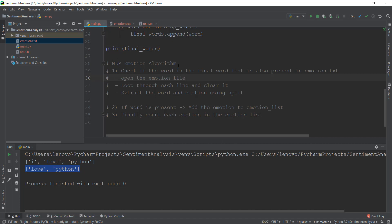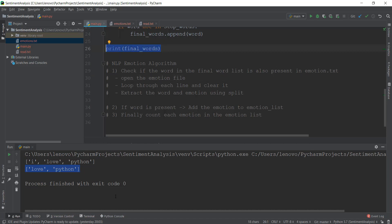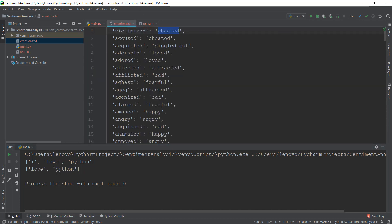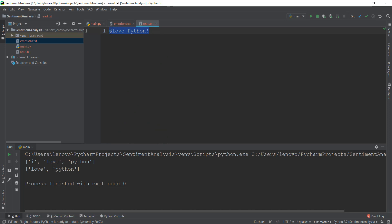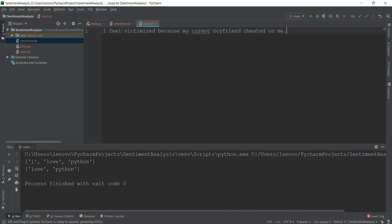Now, if we go to the NLP emotion algorithm, the first step is to check if a word in the final word list is also present in the emotions.txt word list. The final words we have right now are 'love' and 'Python'. The emotions.txt contains words like 'victimized', 'accused', 'acquitted'. Let's change our read.txt to a new sentence: 'I feel victimized because my current boyfriend cheated on me.'